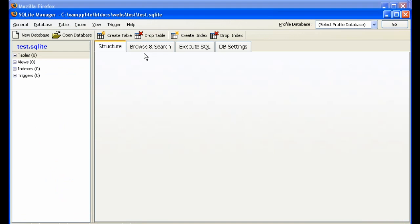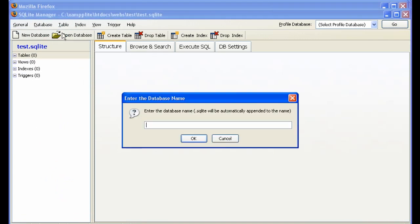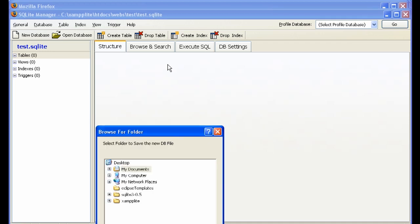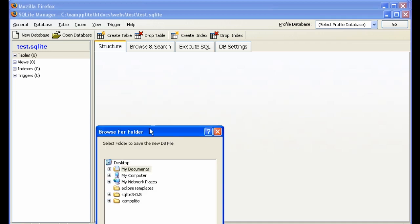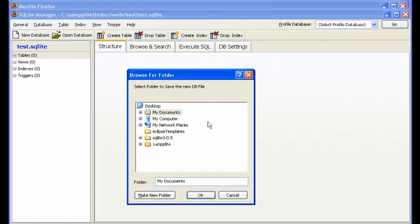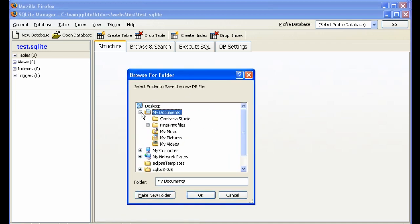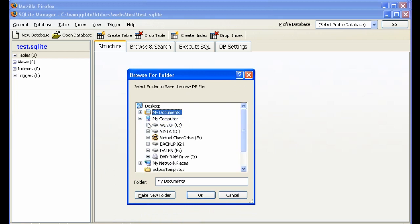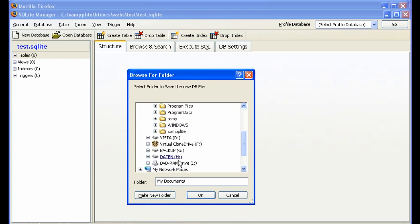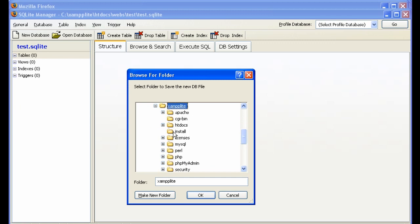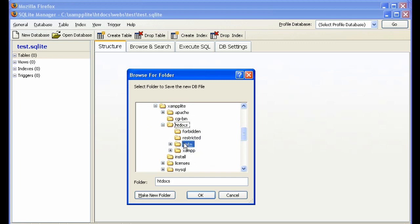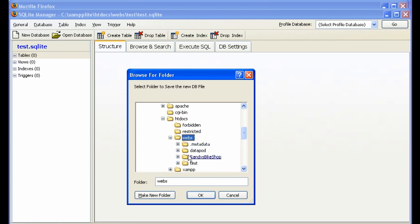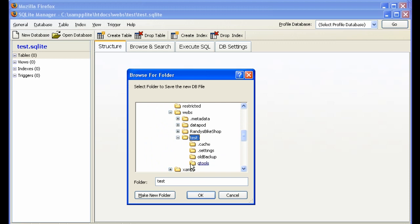Let's create a database. New database. We'll call it Test. And where do we want to put it? We want to put it in C, not in my documents, in my computer. We installed everything on XAMPP Lite. All of the web files are in HDDocs. All of our webs are in webs. And our current directory is Test. So Test there.